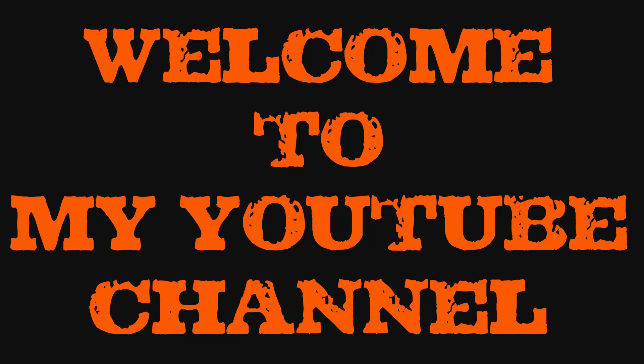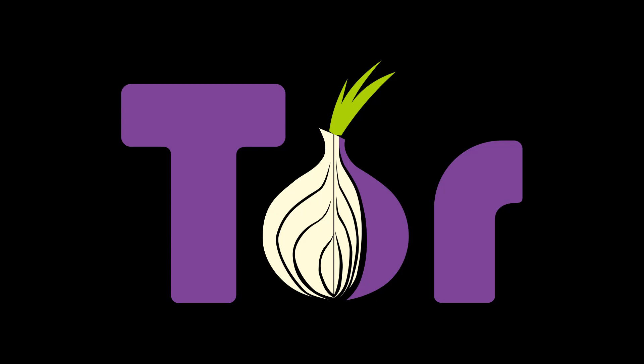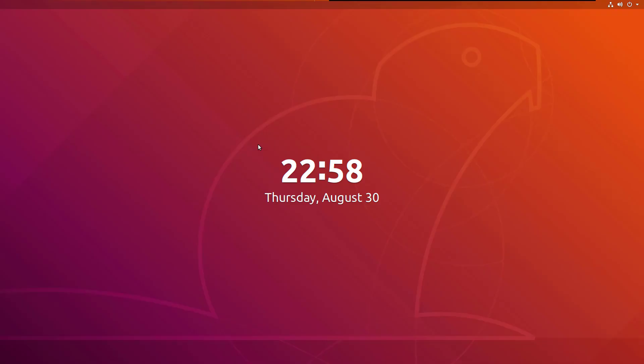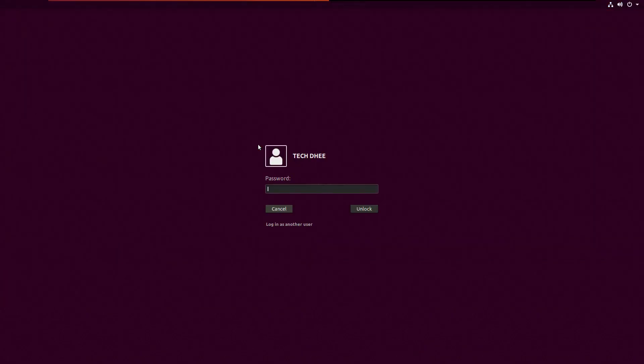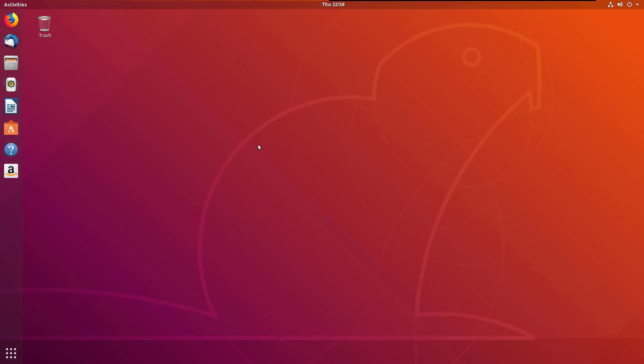Thank you for watching my YouTube channel. Today I'll show how to install Tor Browser in Ubuntu. This is in graphical mode, so let's start.